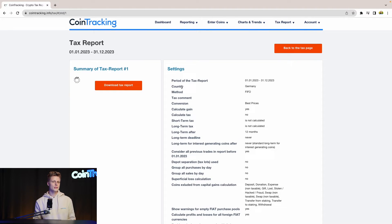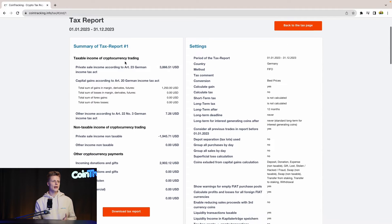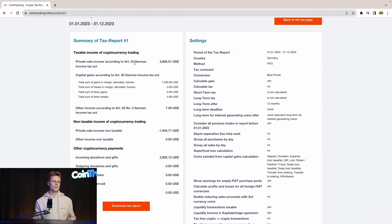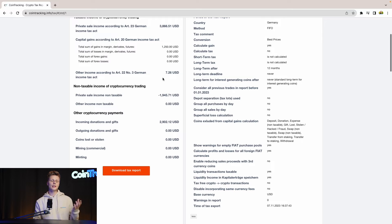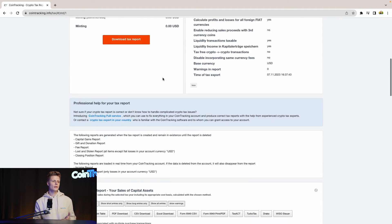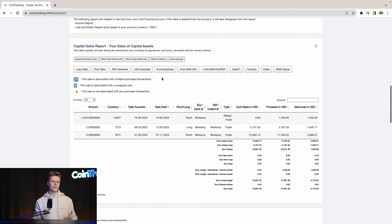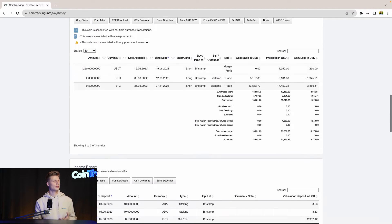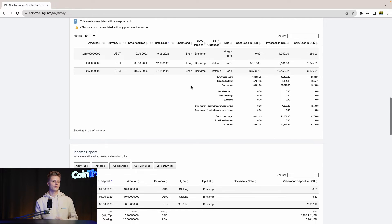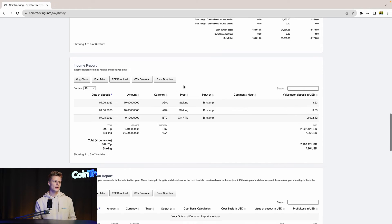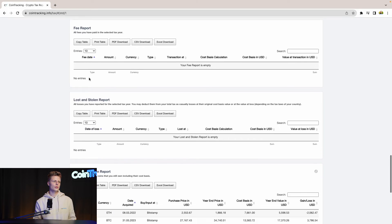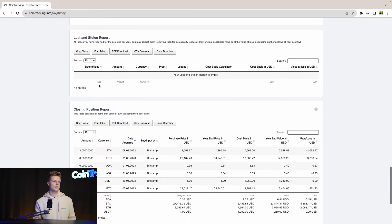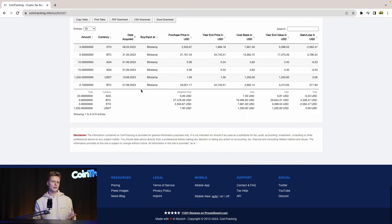Once it loaded up, we will see all the details about the report. The details have loaded and now we can see how much capital gains we had, how much income we had. If you scroll down you will see even more details, line by line, transaction by transaction, what you exactly did, how much you profited off it or lost on it. We see the income, the gift donations, the fee report, the lost and stolen, the closing positions.